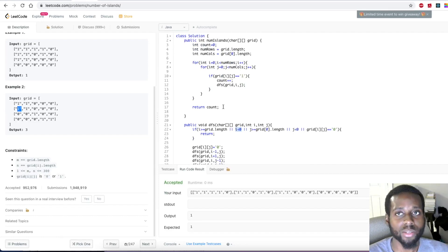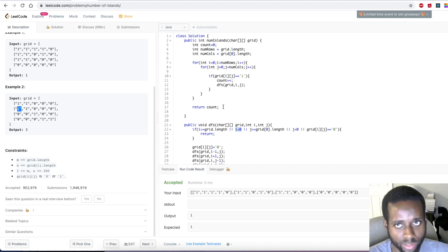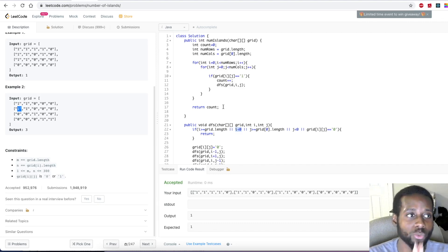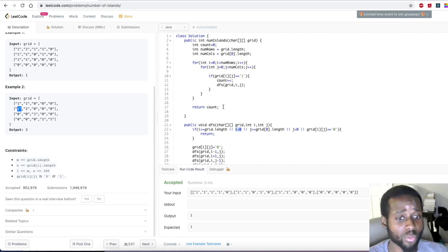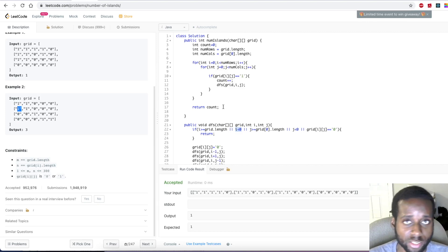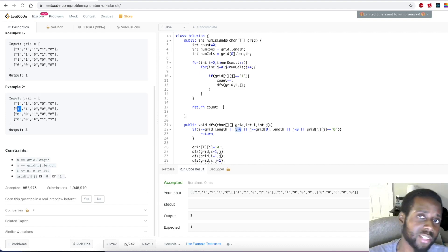This DFS approach can be used in so many different problems — like Word Search, Number of Connected Components, and other similar problems. You can use the same algorithm to explore whatever data structure is given to you. Thanks for watching — if I did a good job explaining, let me know in the comment section, like this video, and subscribe for more videos like this!